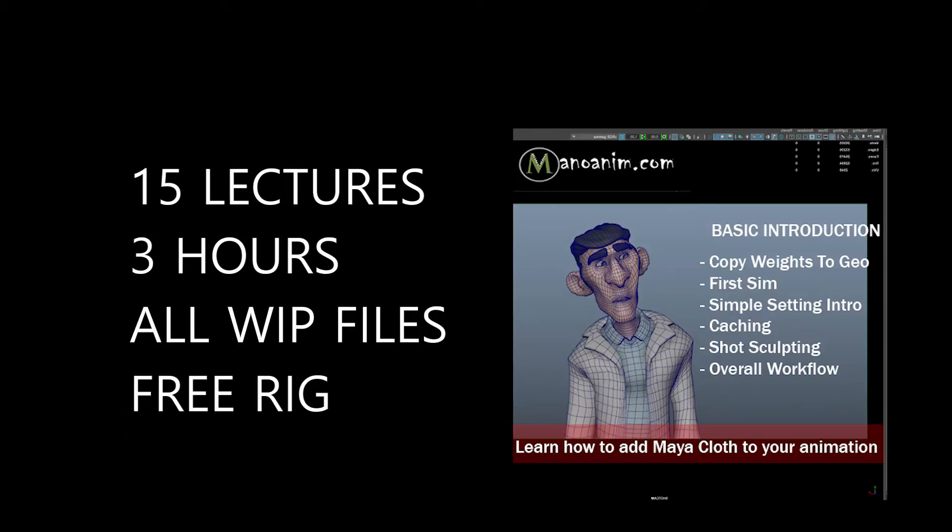You get 15 lectures, three hours, all the work-in-progress files, and the free rig along with the course. I hope to see you in there. Bye.